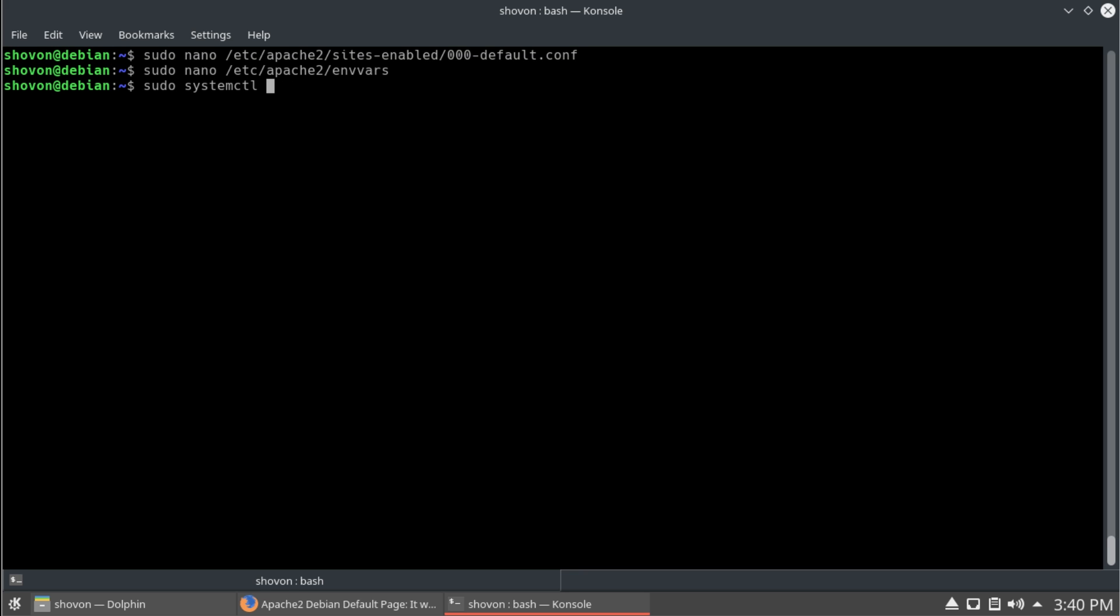Now, we're going to restart apache. With systemctl restart apache 2. Okay.